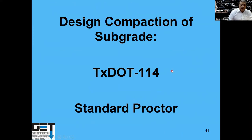Design compaction was specified as Tex-114, standard proctor. I want to talk about what that means.